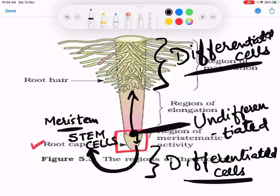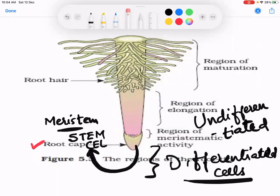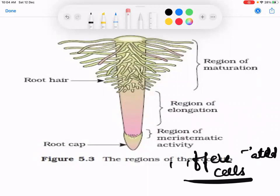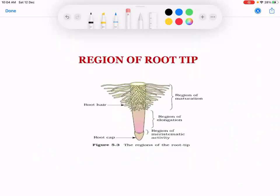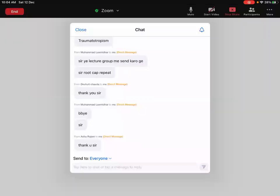Fine, I'll see you later in the next period. Anyone with a doubt can ask. No doubt? Fine. Done, so I'll see you later in the next lecture. Thank you, sir. You are allowed to leave. Fine, I'm ending the session. Have a nice time and bye.